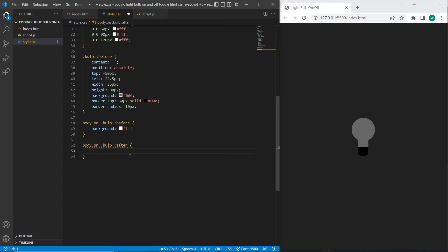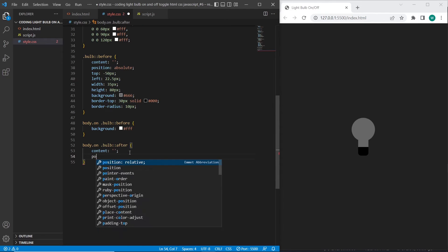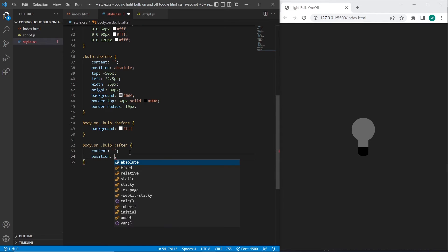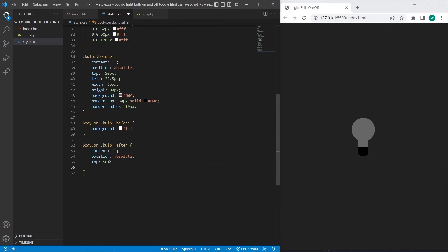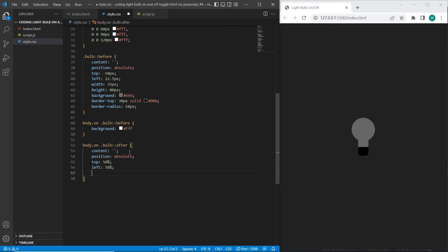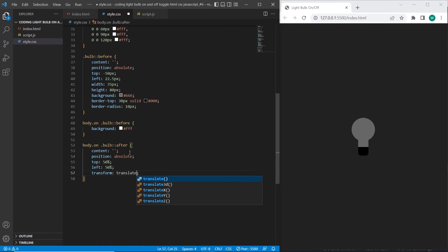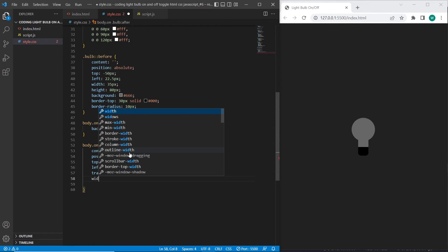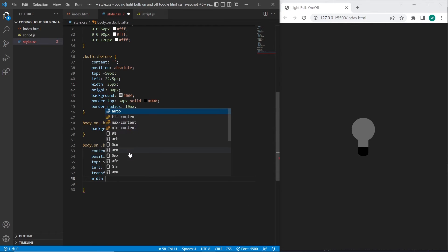So in general we need after selector when bulb will be switched on to add the filter blur effect to it. This block with blur effect will have width and height 120 pixels.